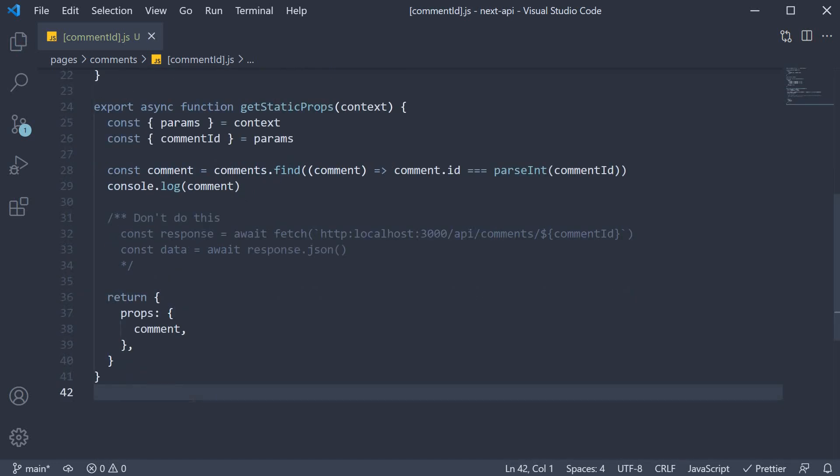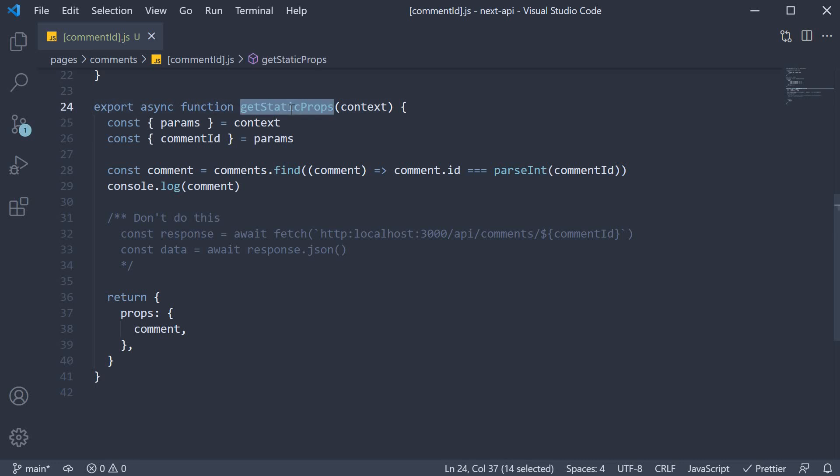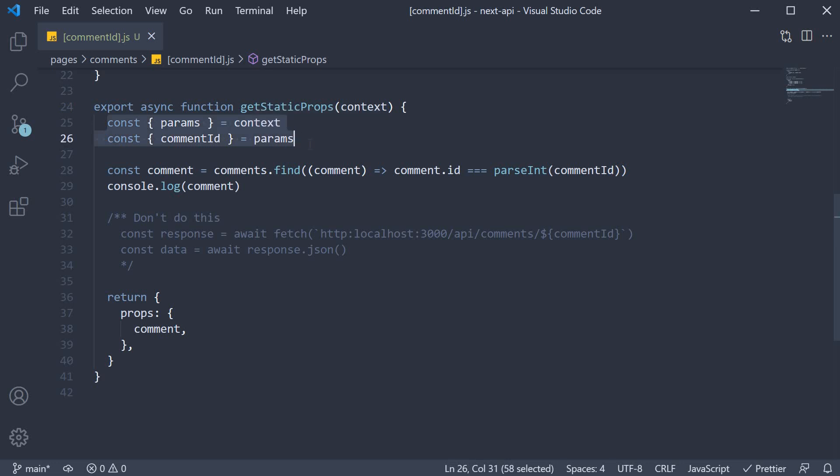Alright, let's compare. I have the async function getStaticProps which has the context parameter. I have extracted commentId from the context params object. And now is the place where you might be confused.